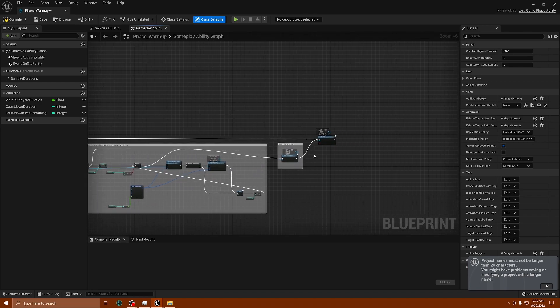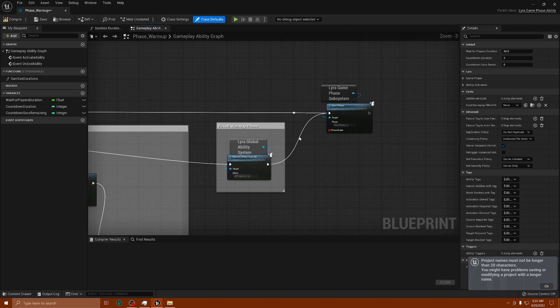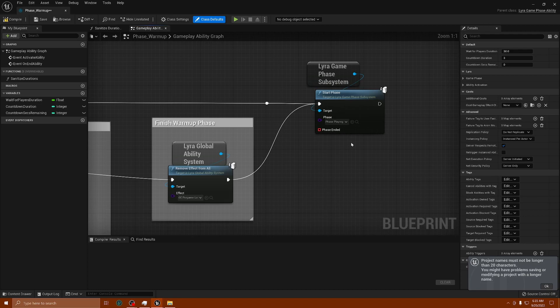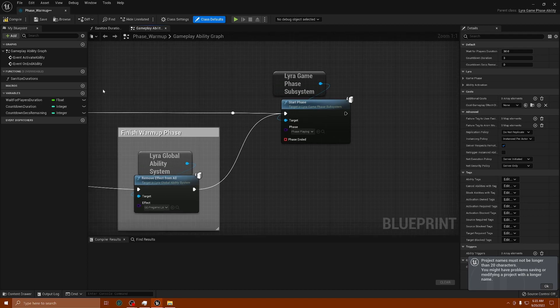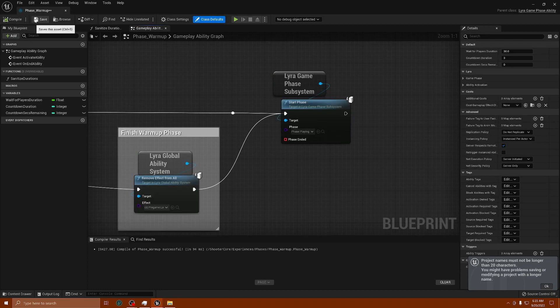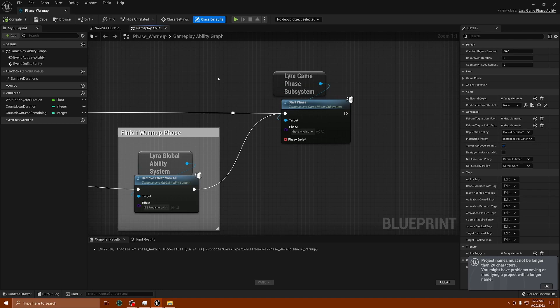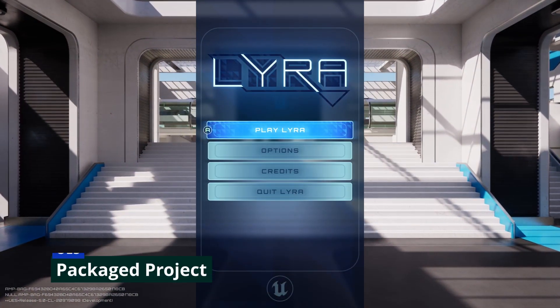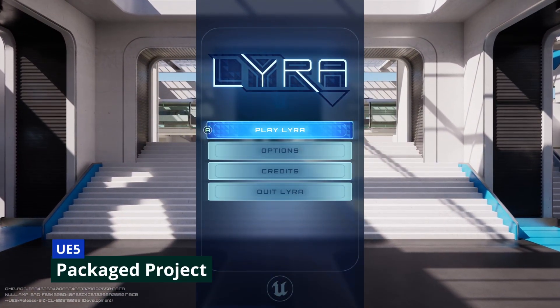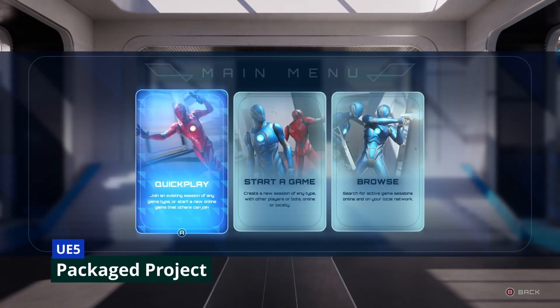So no matter what now, whether it's true or false, it's going to skip all of this and go directly here to phase playing, and that should eliminate your problem. Then you want to compile and save, and I'm going to build this so you guys can check it out and make sure that this is working. Alright, we're back, so let's go ahead and play.